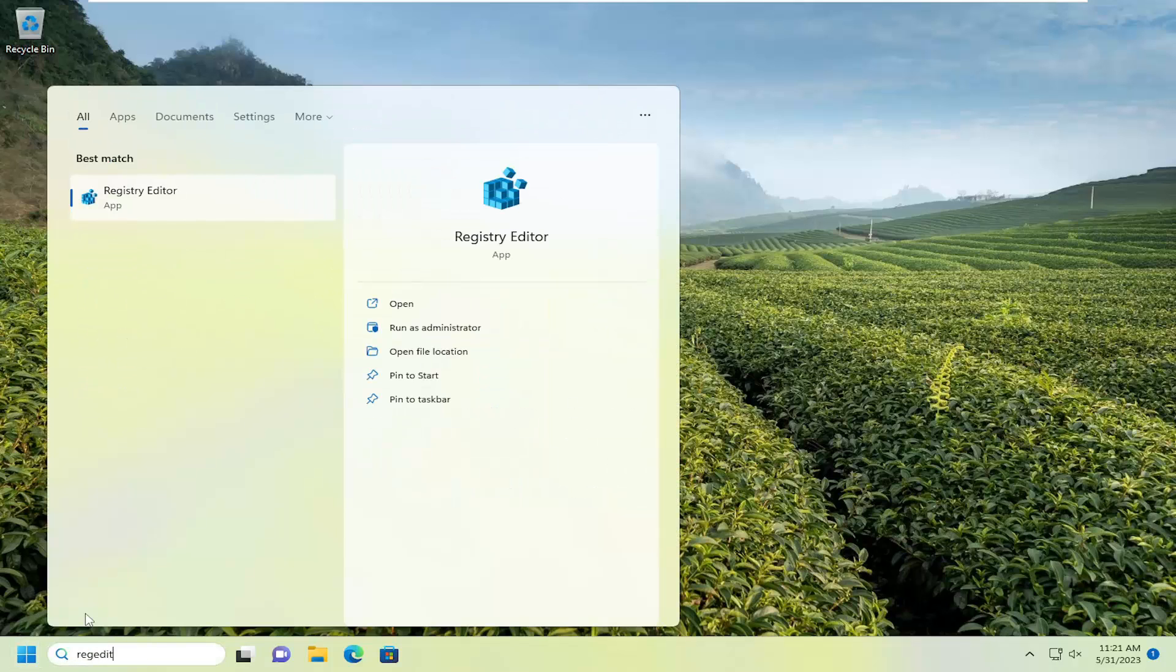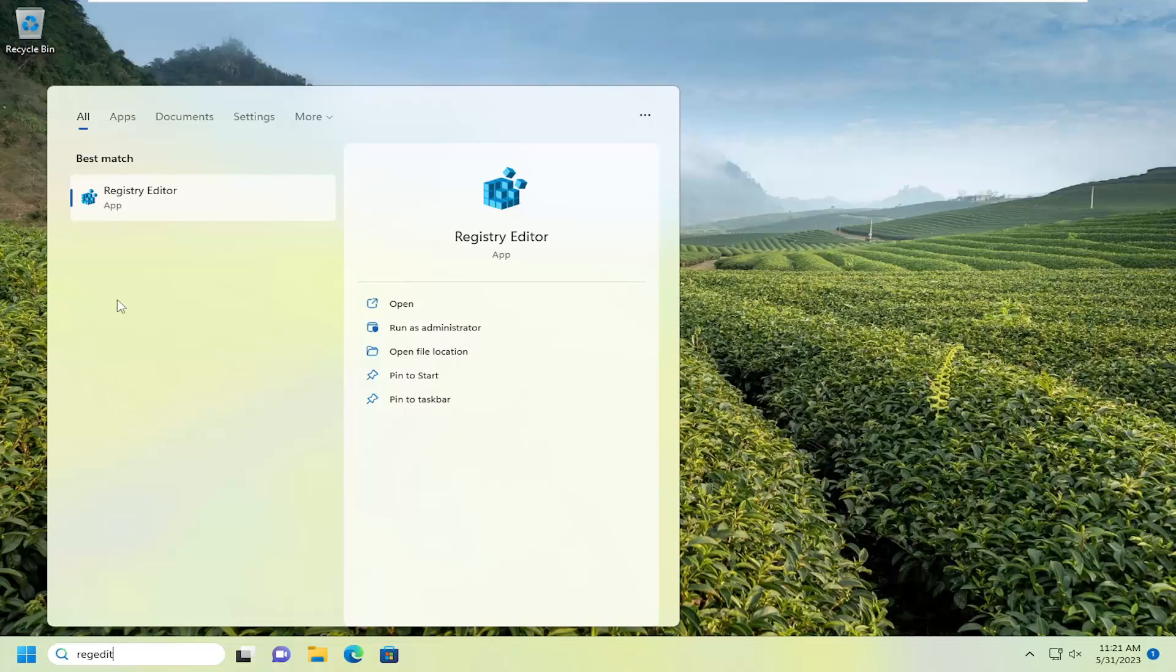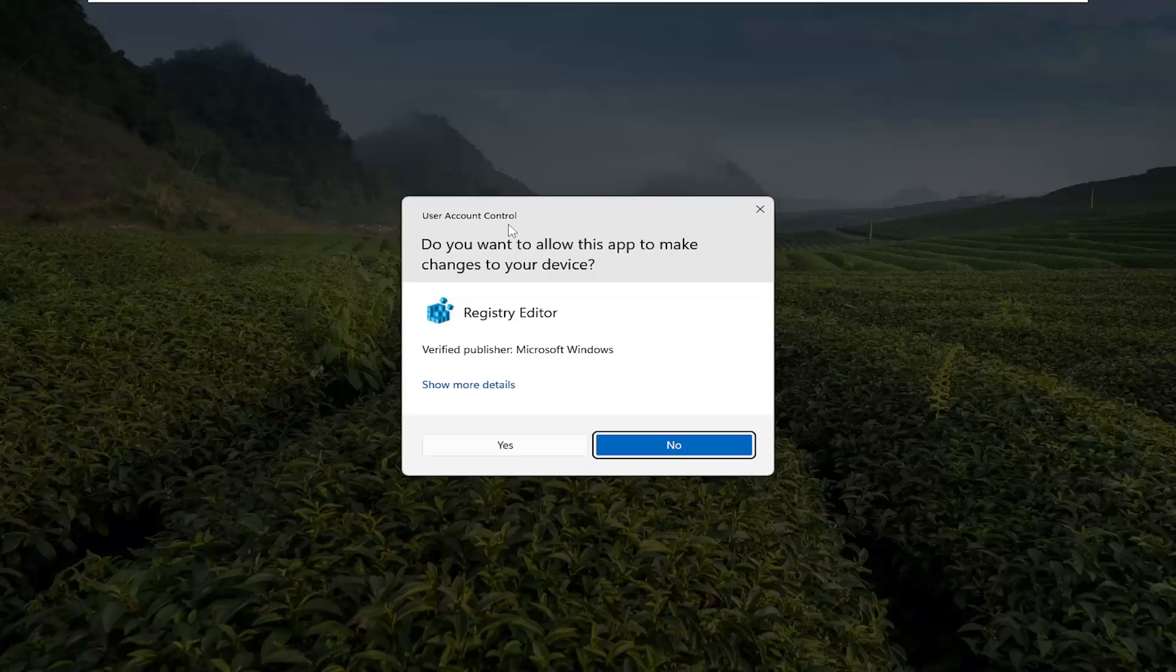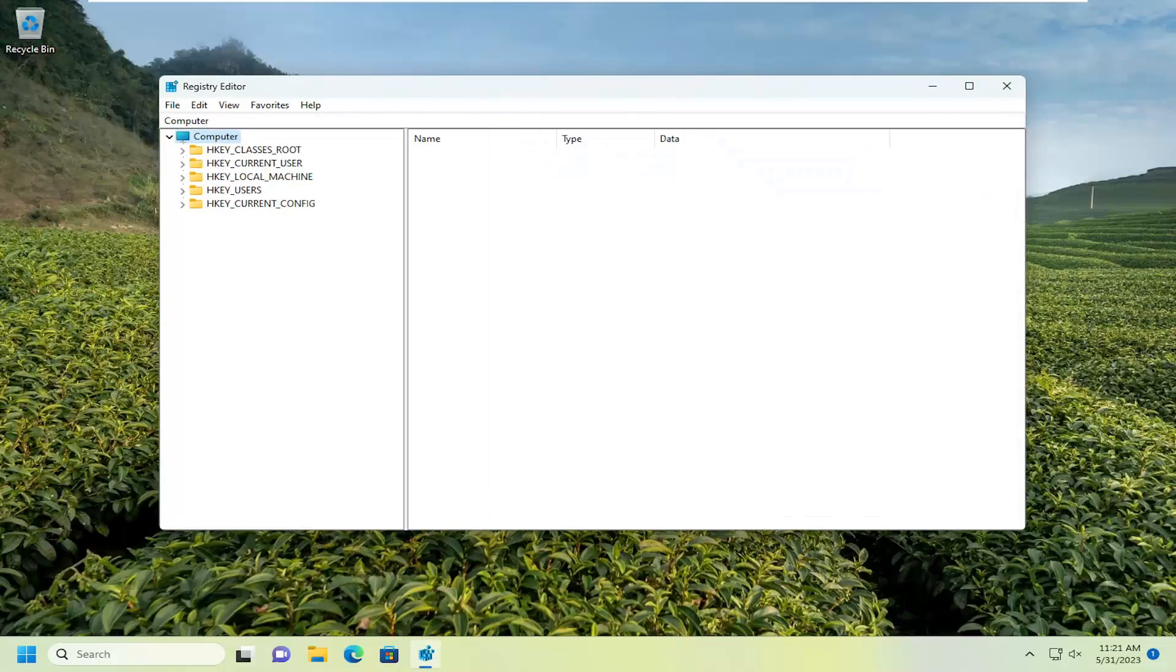Type in regedit, R-E-G-E-D-I-T. Best match, go back to Registry Editor. Go ahead and right click on that and select Run as Administrator. If you receive a user account control prompt, select Yes.